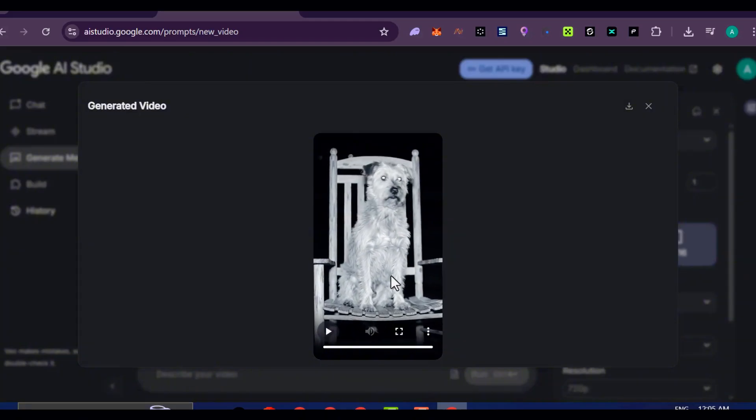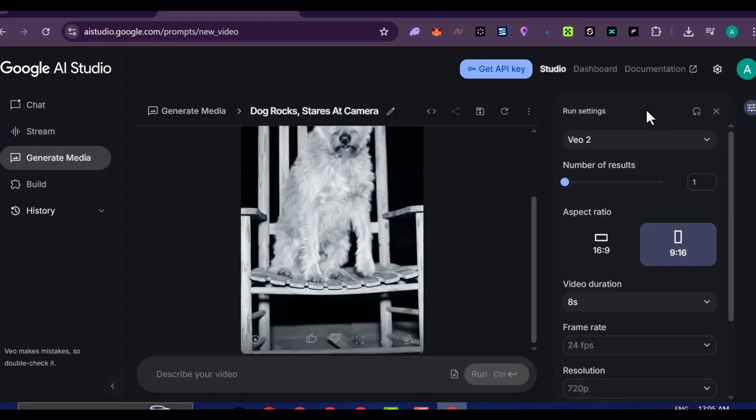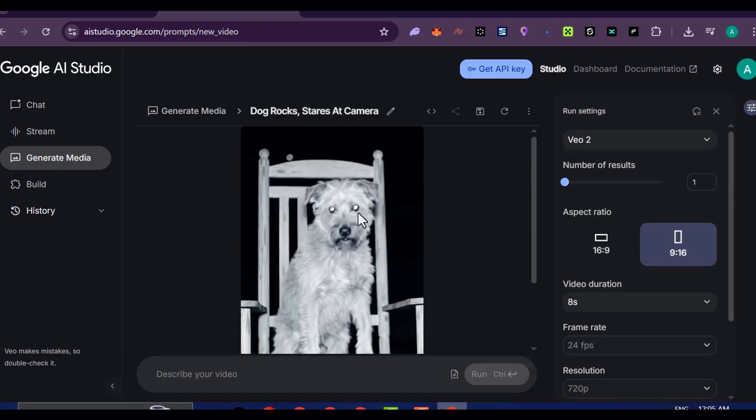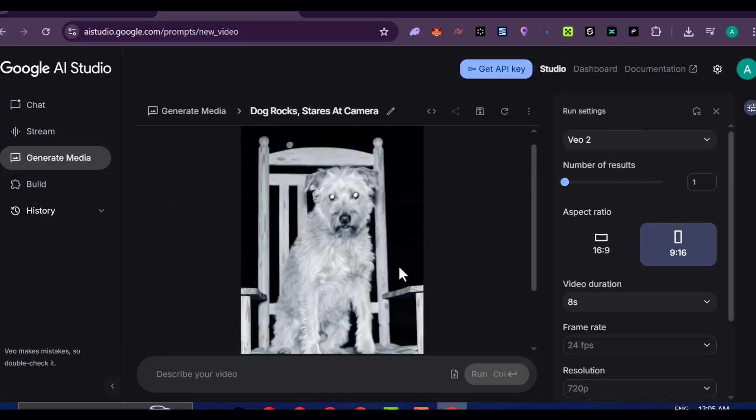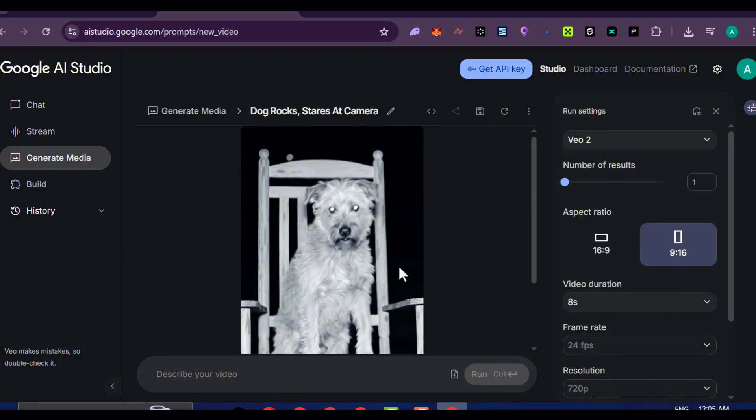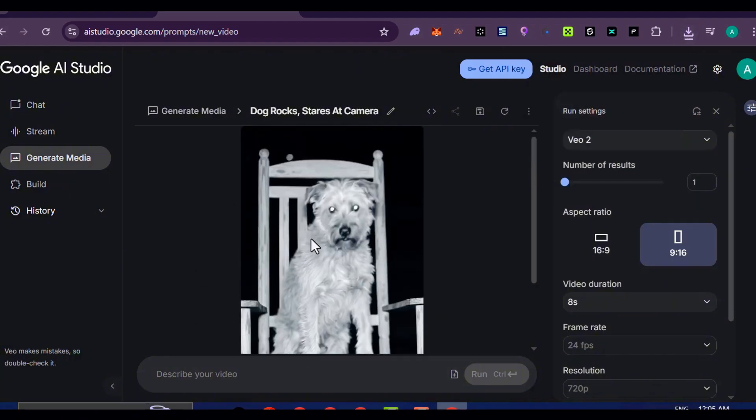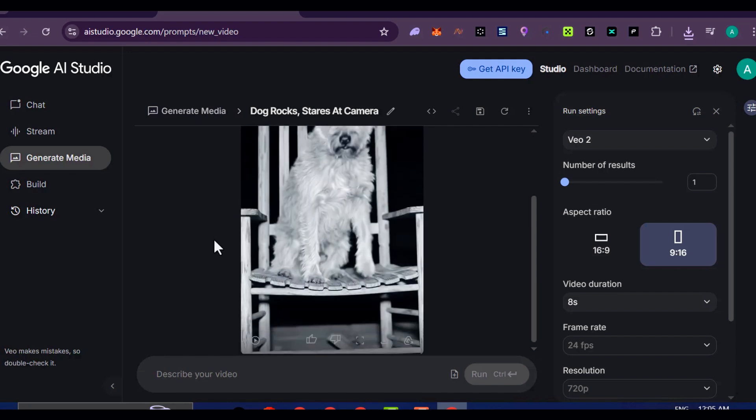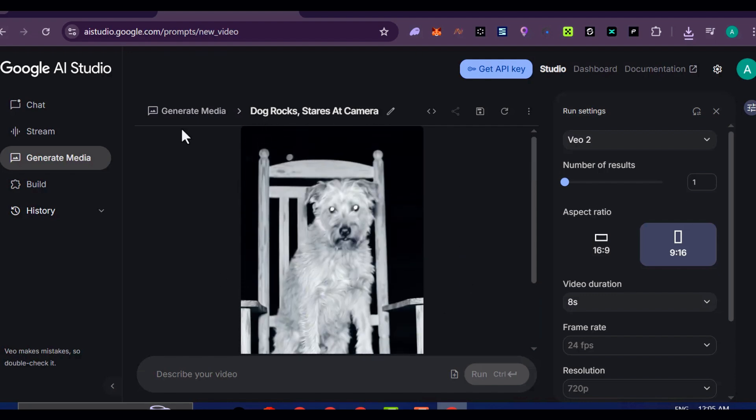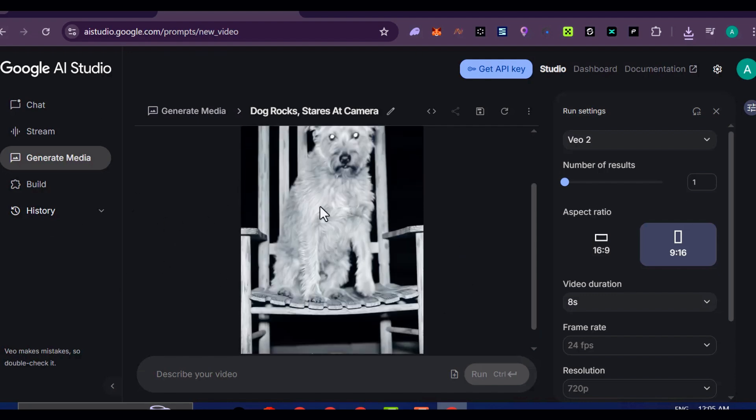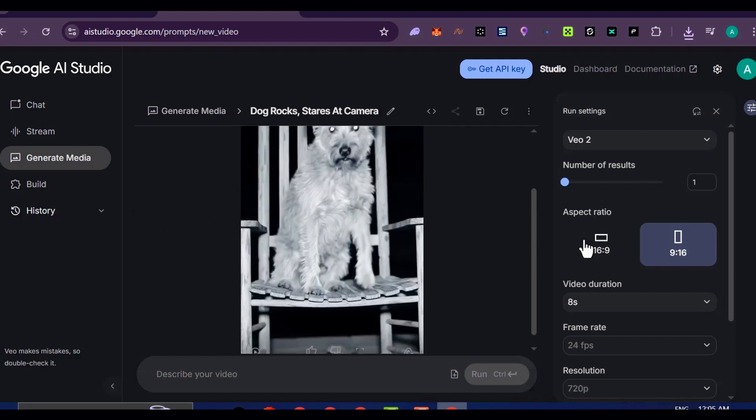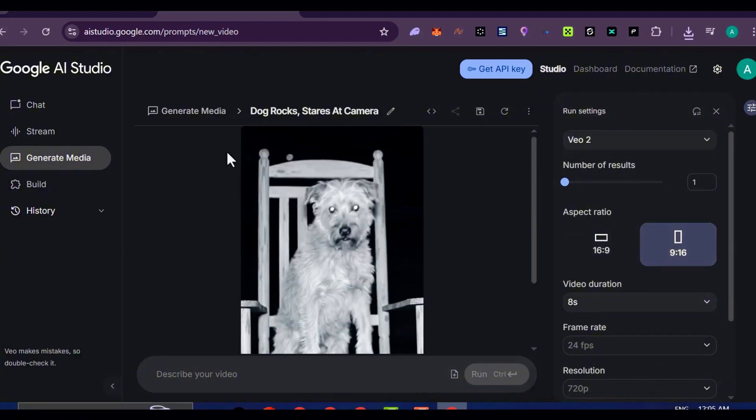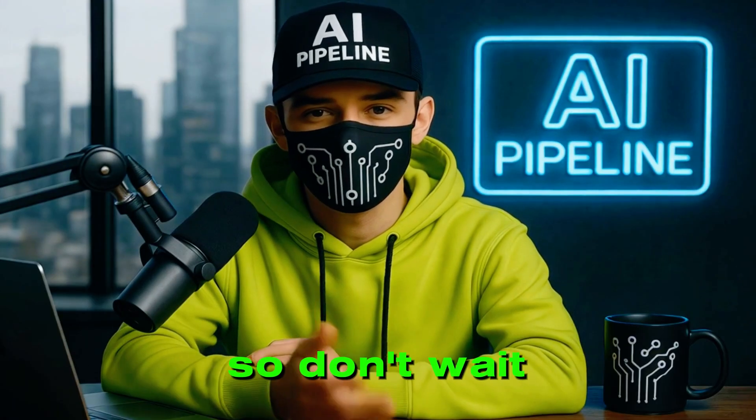And that's it. You now have everything you need to start cranking out these surreal caught-on-camera animal videos that are quietly taking over TikTok, Instagram, and YouTube. The niche is still flying under the radar, which means the window of opportunity is wide open, but it won't stay that way for long. Once everyone figures this out, the feeds are going to be flooded, and the chance to stand out will be gone.